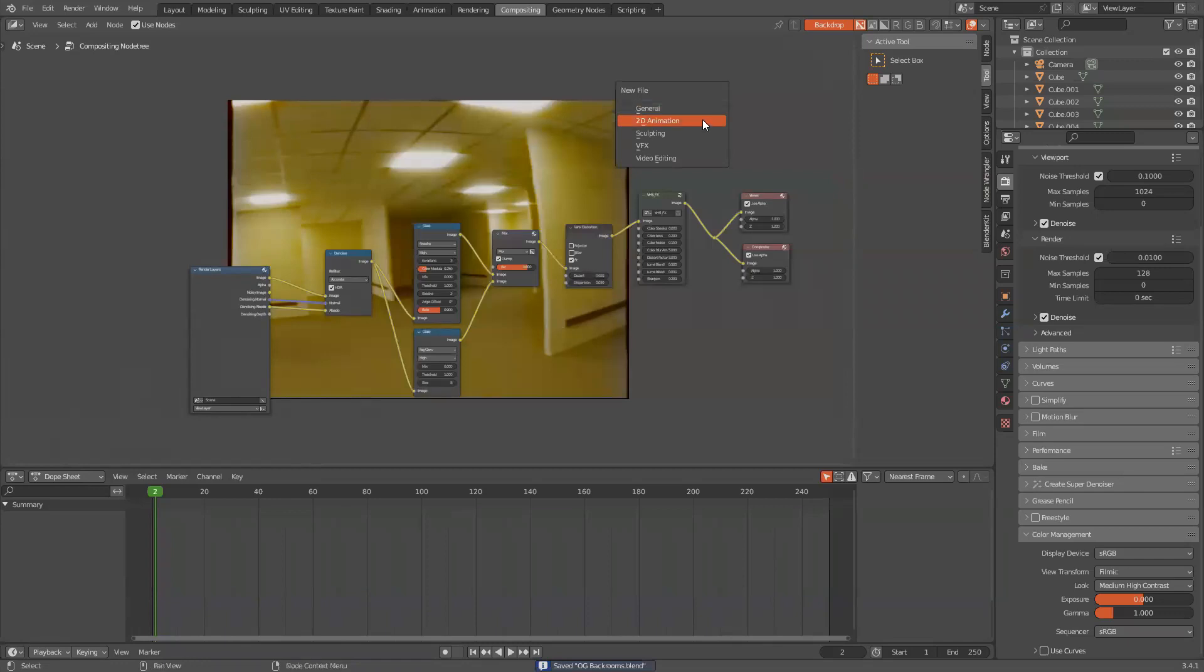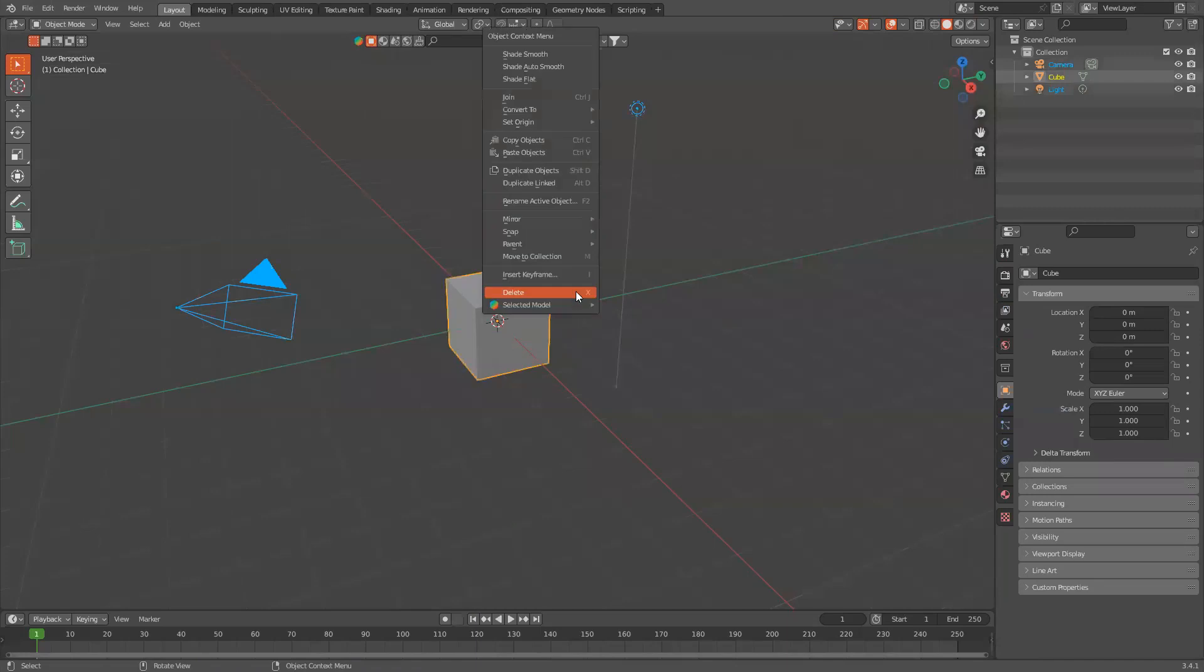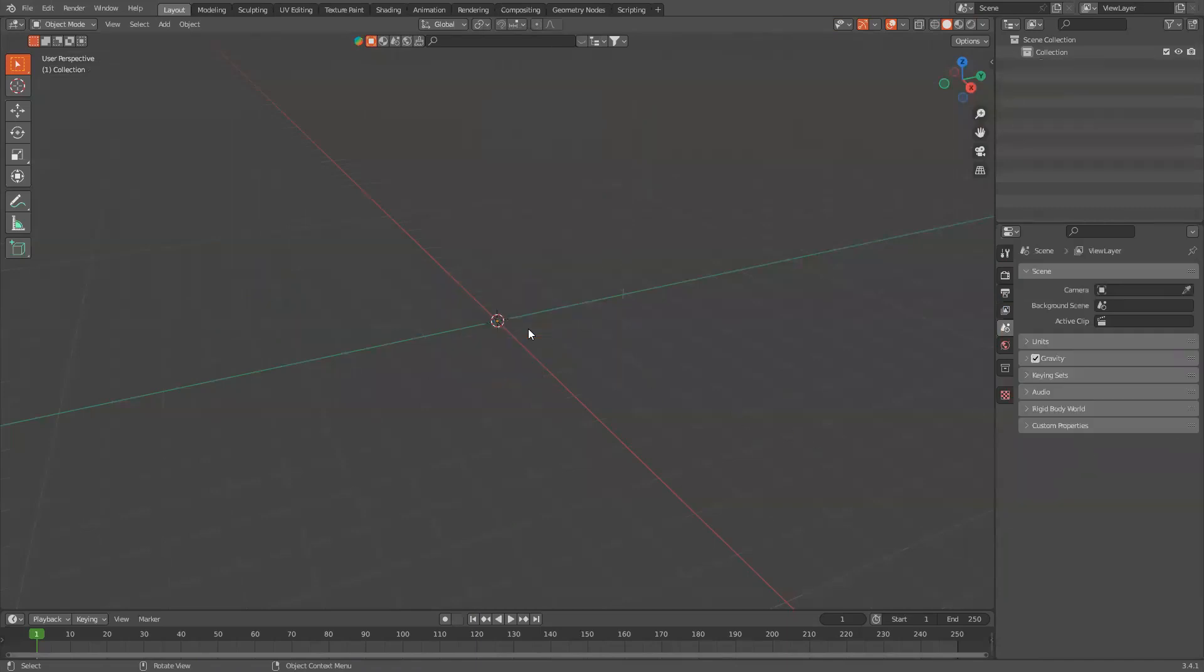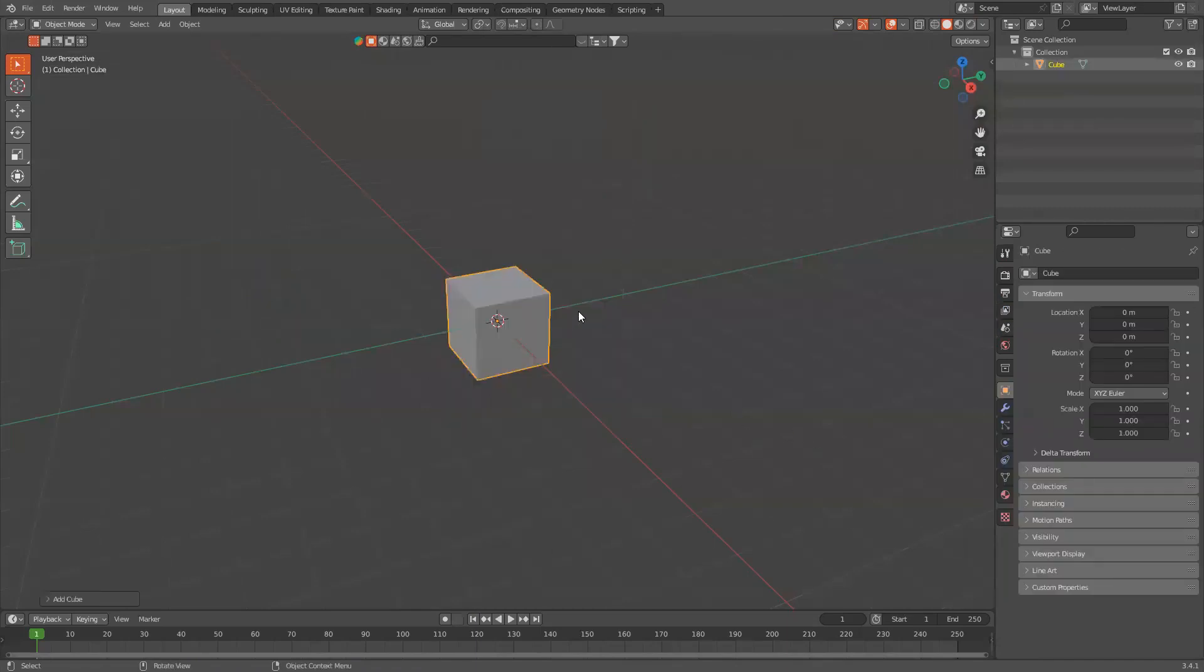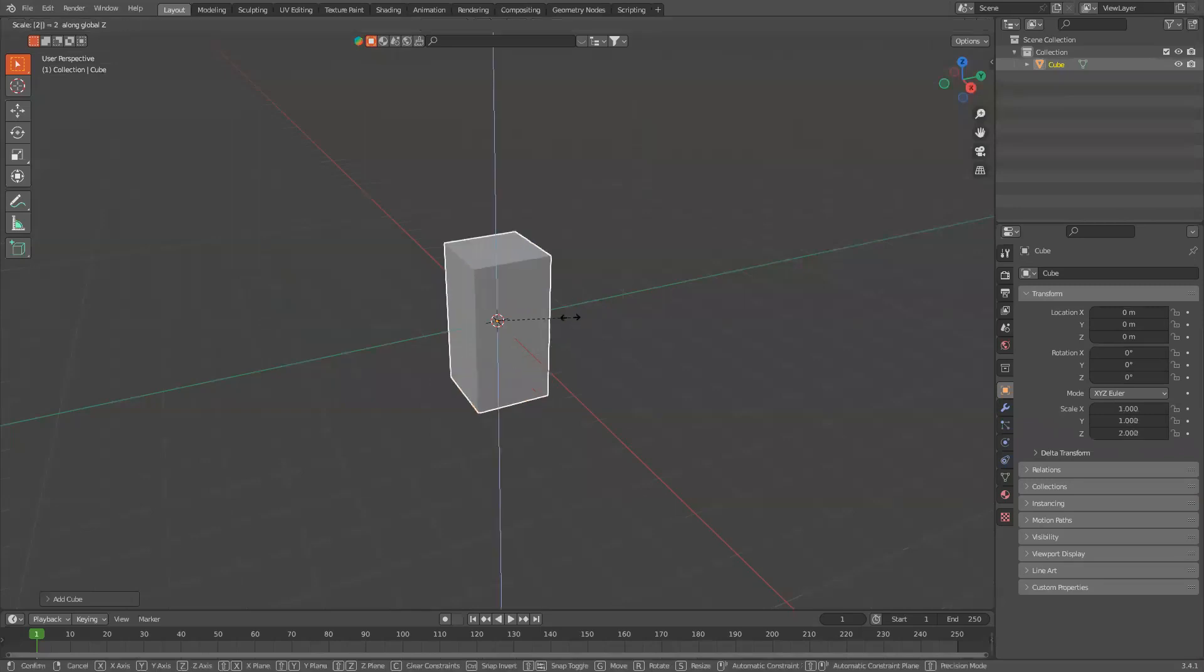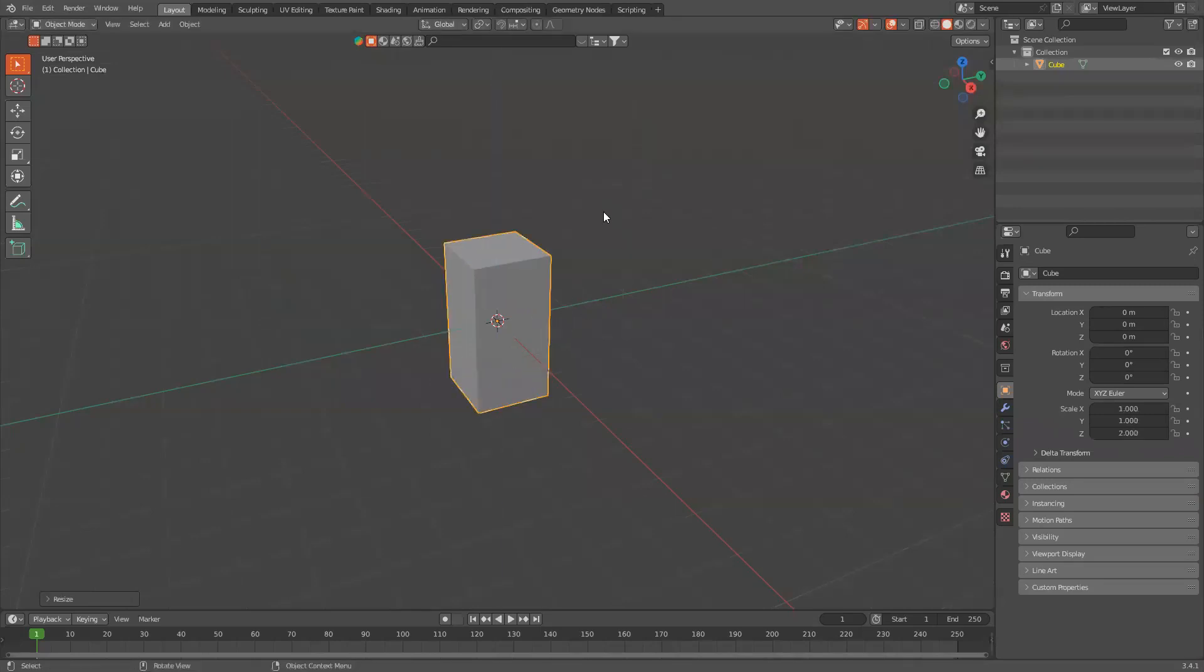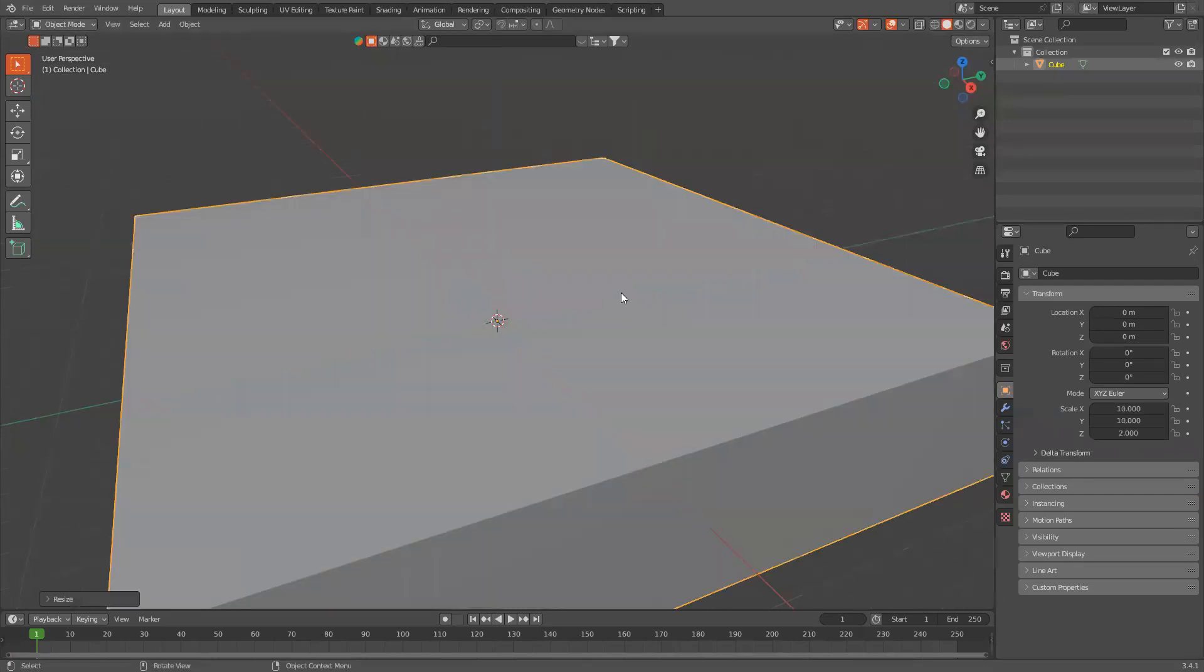I'm going to create a new scene. Now I'm going to click A, X, Delete. Shift A and add in a cube. S, Z, and scale it up by 2, and F, Shift Z, and choose 10.